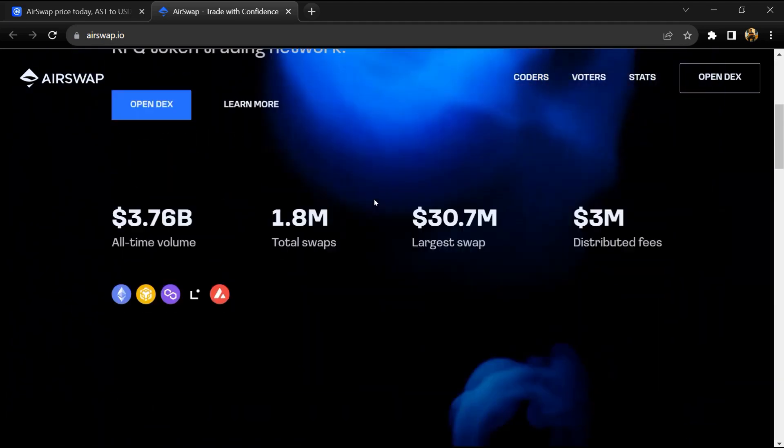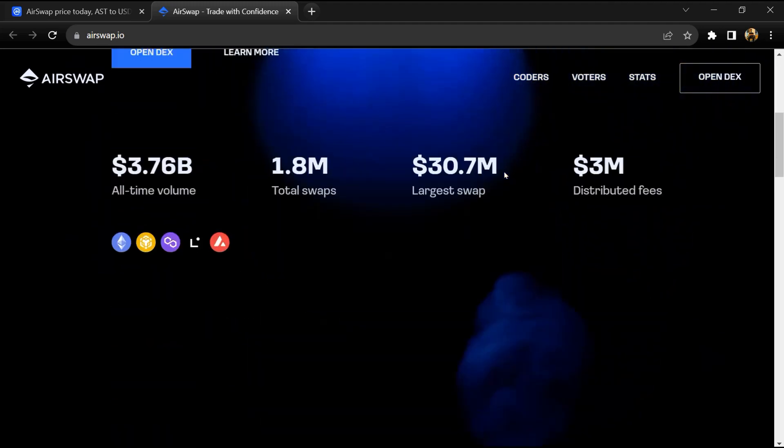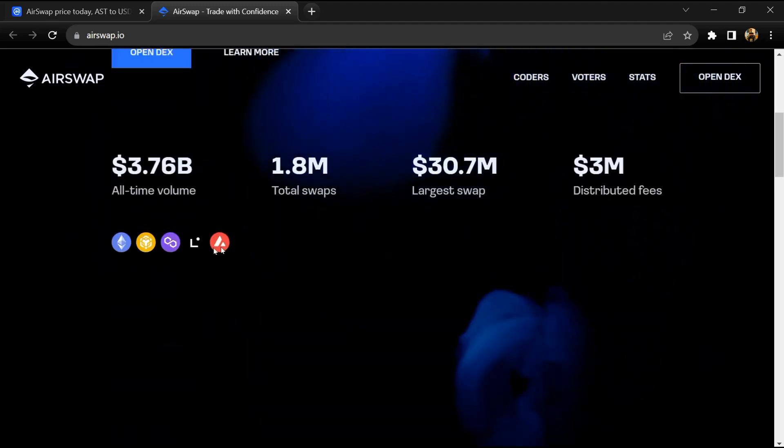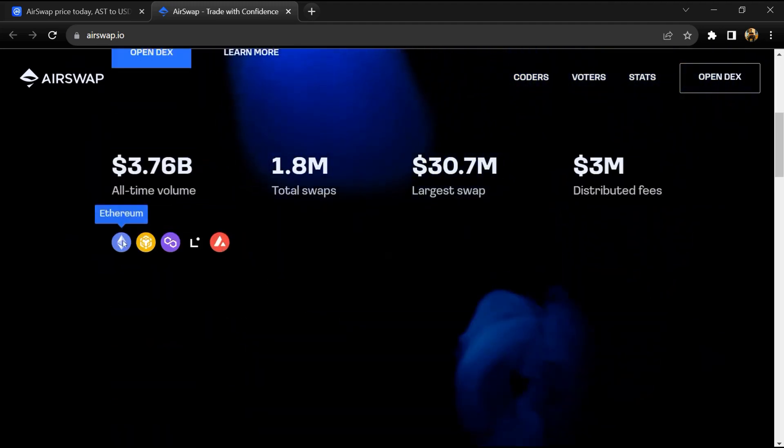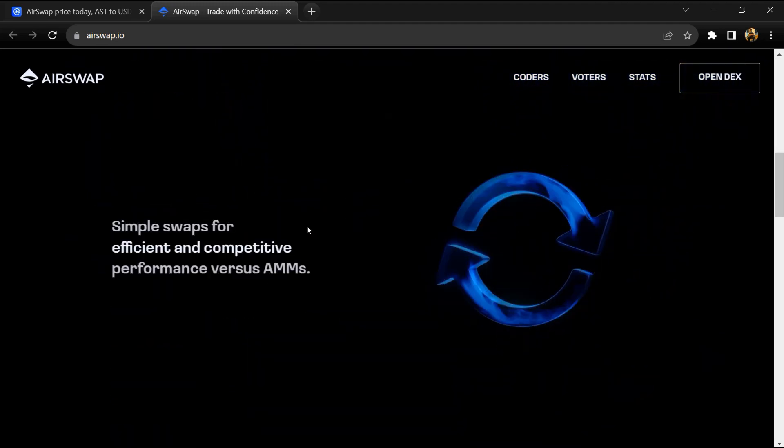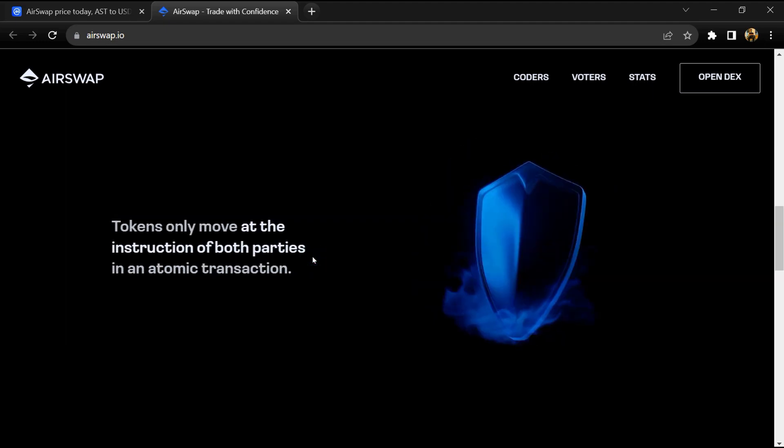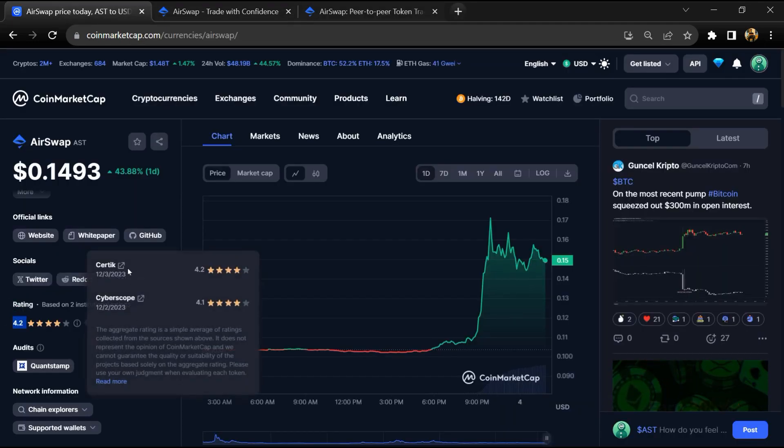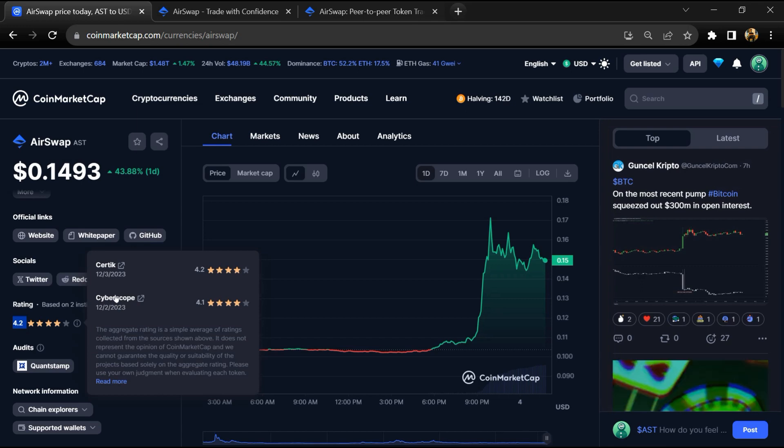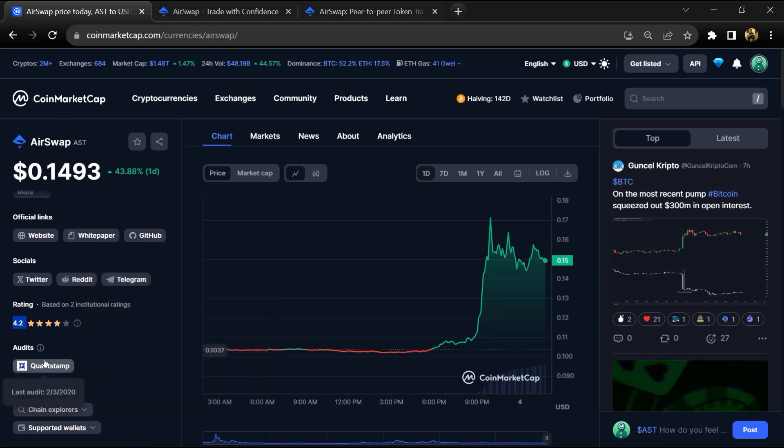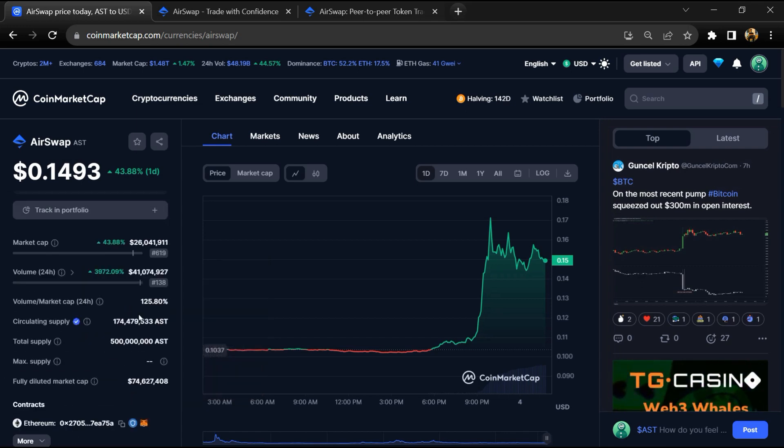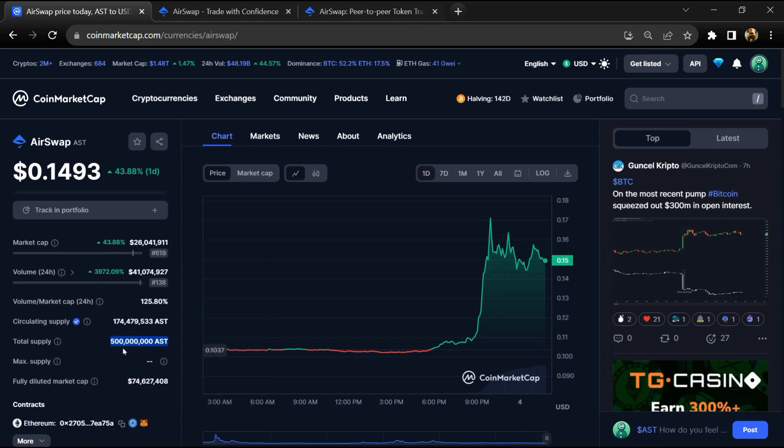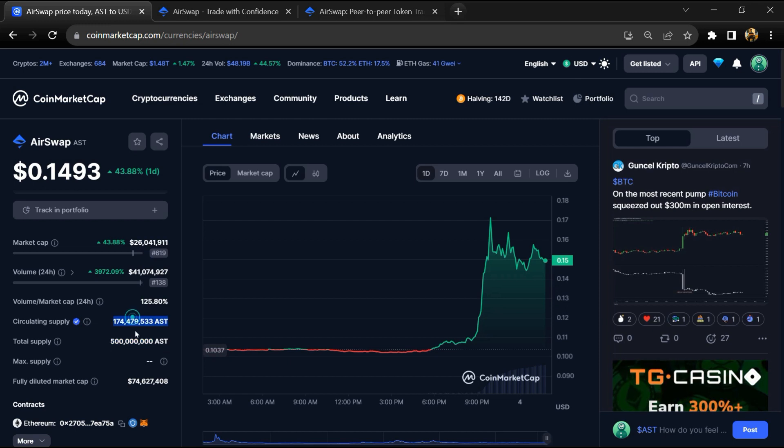AirSwap implements the Swap protocol and currently has three products: Instant, Spaces, and DEX Index. The AirSwap project institutional rating is 4.2 and this project is audited by Quantstorm. AirSwap token total supply is 500 million and circulating supply is around 174 million AST tokens.